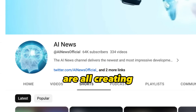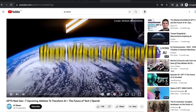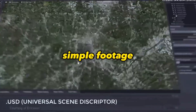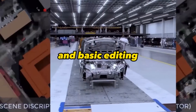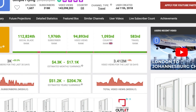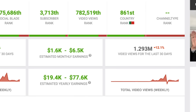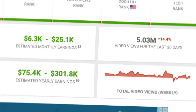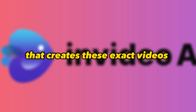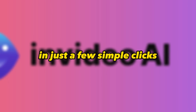These faceless YouTube channels are all creating recent news-related videos. These videos only consist of a voiceover, simple footage, and basic editing. And these channels are all getting hundreds of thousands and even millions of views and are making thousands of dollars every month. What if I told you there is now a new AI tool that creates these exact videos in just a few simple clicks?